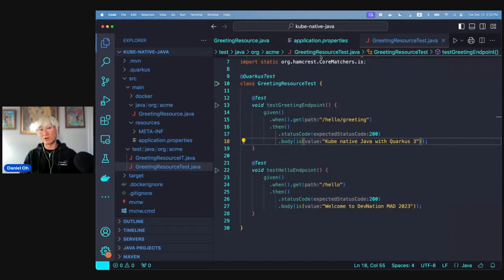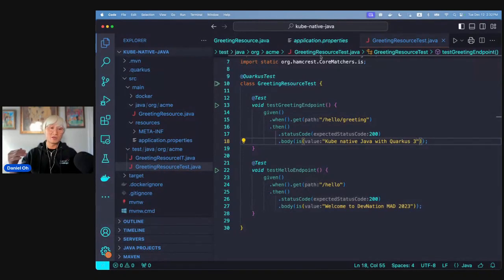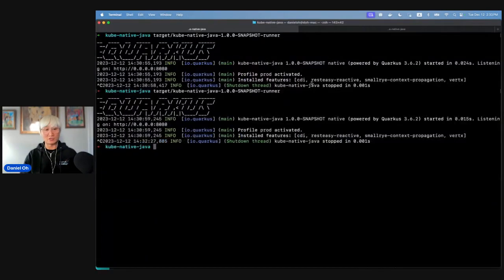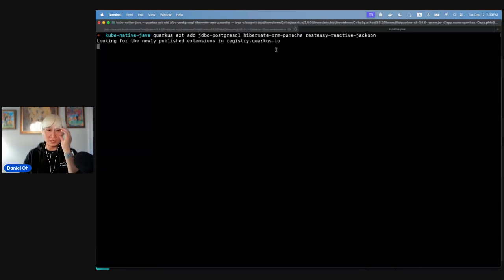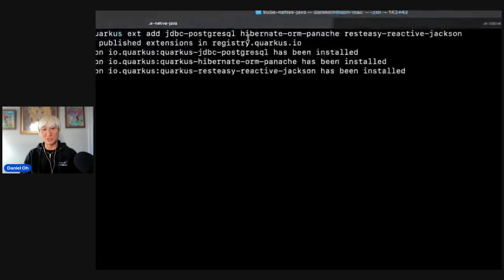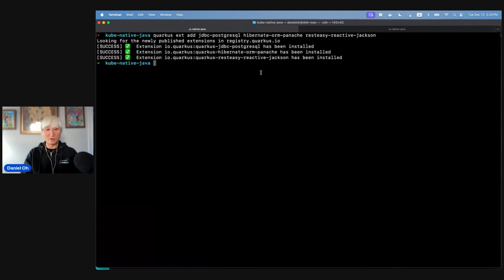Now let me show a realistic enterprise scenario. Most enterprise applications communicate with a database to store business data using RDBMS like PostgreSQL. I'm going to add JDBC PostgreSQL and REST Easy Reactive Jackson extensions to consume and produce JSON data. Let me run Quarkus dev again.